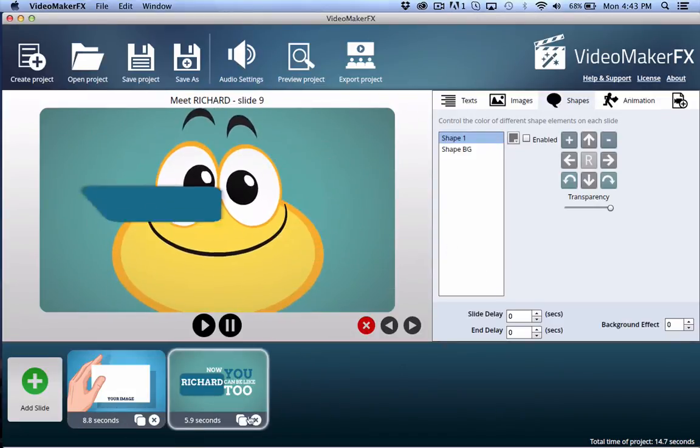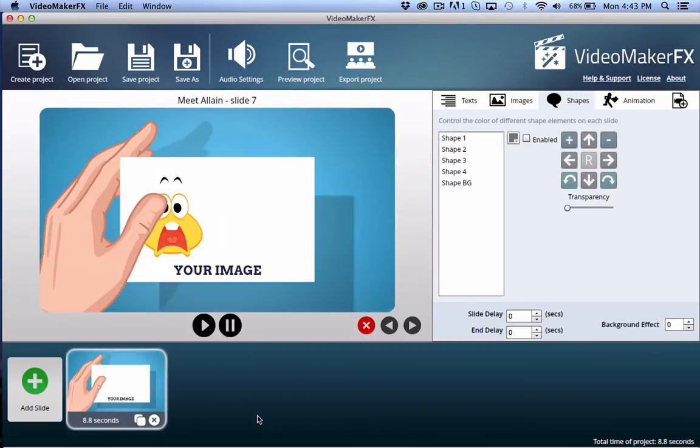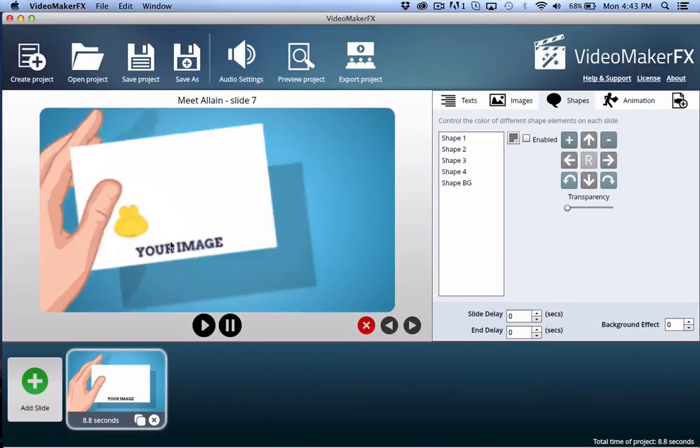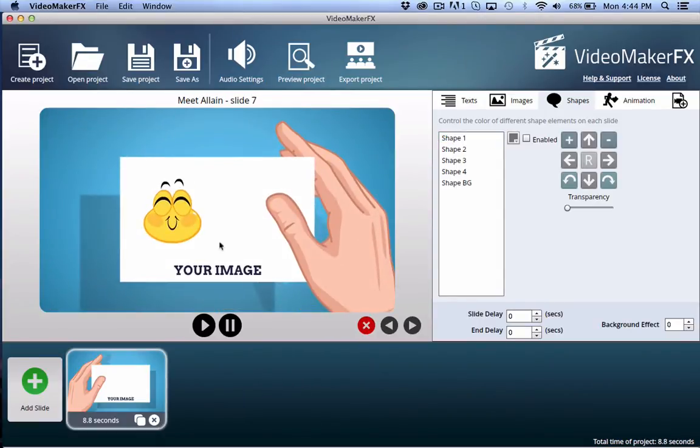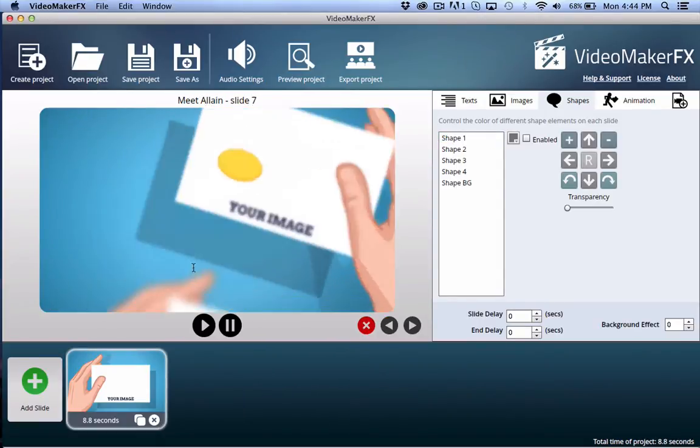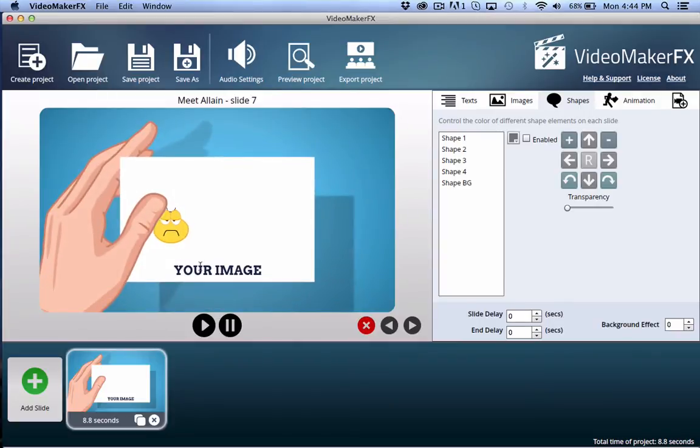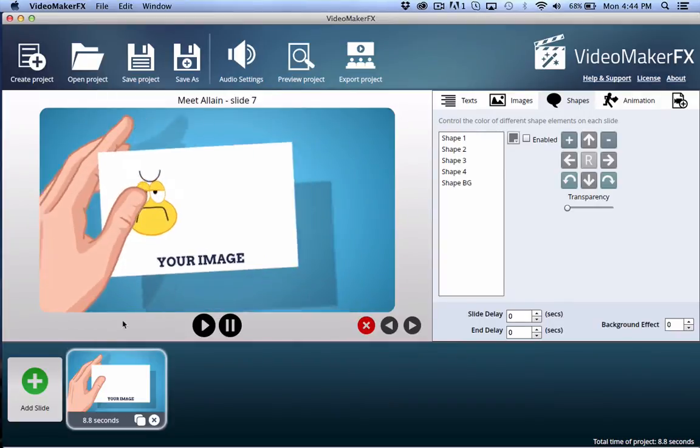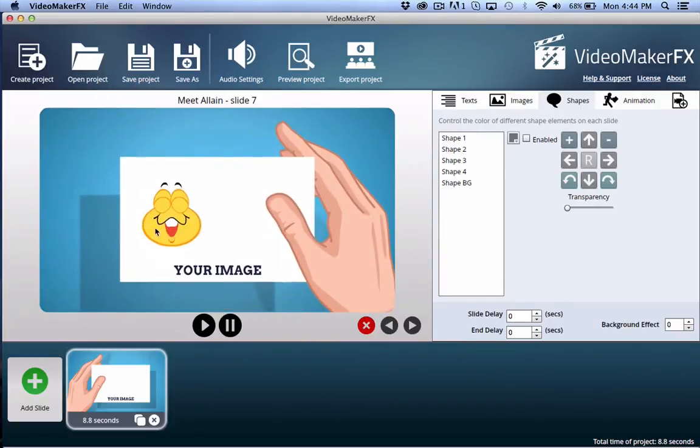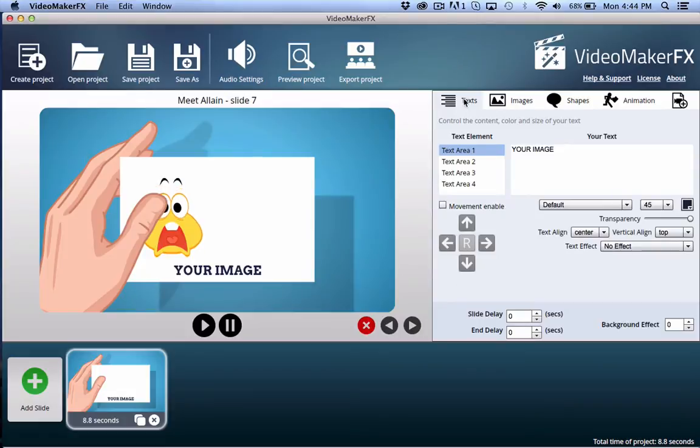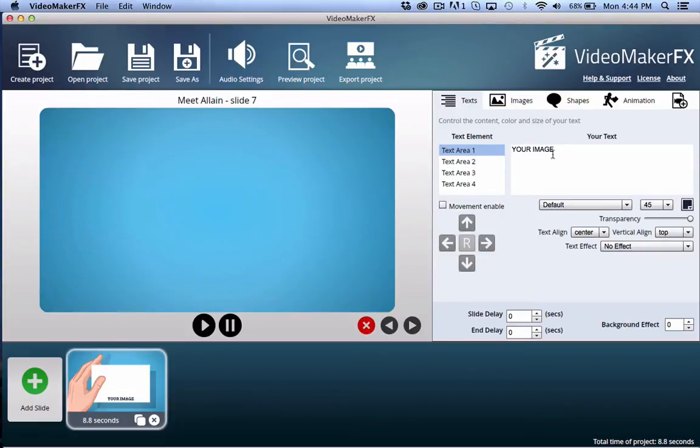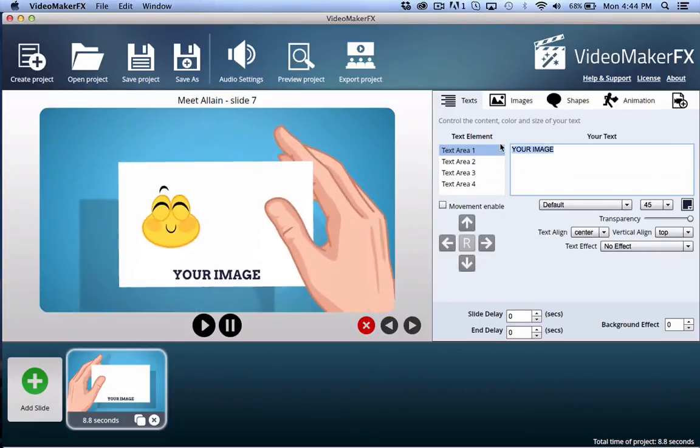And you can do that with a different slide. But for the most part, you're really looking for slides that let you put your own image in. And you can see here, like in this particular case, it says your image.